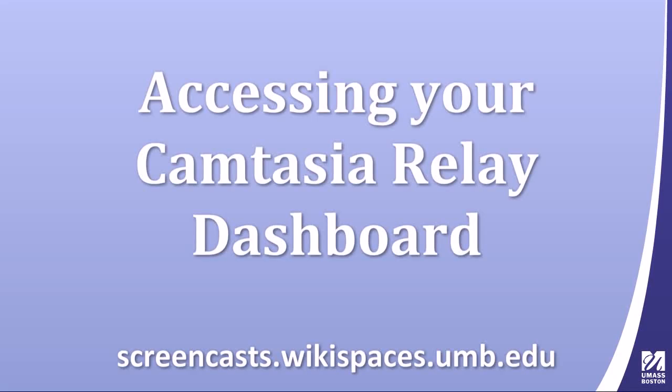This is a video screencast showing how to access your Camtasia Relay dashboard. You can get more from our wiki at screencasts.wikispaces.umb.edu.